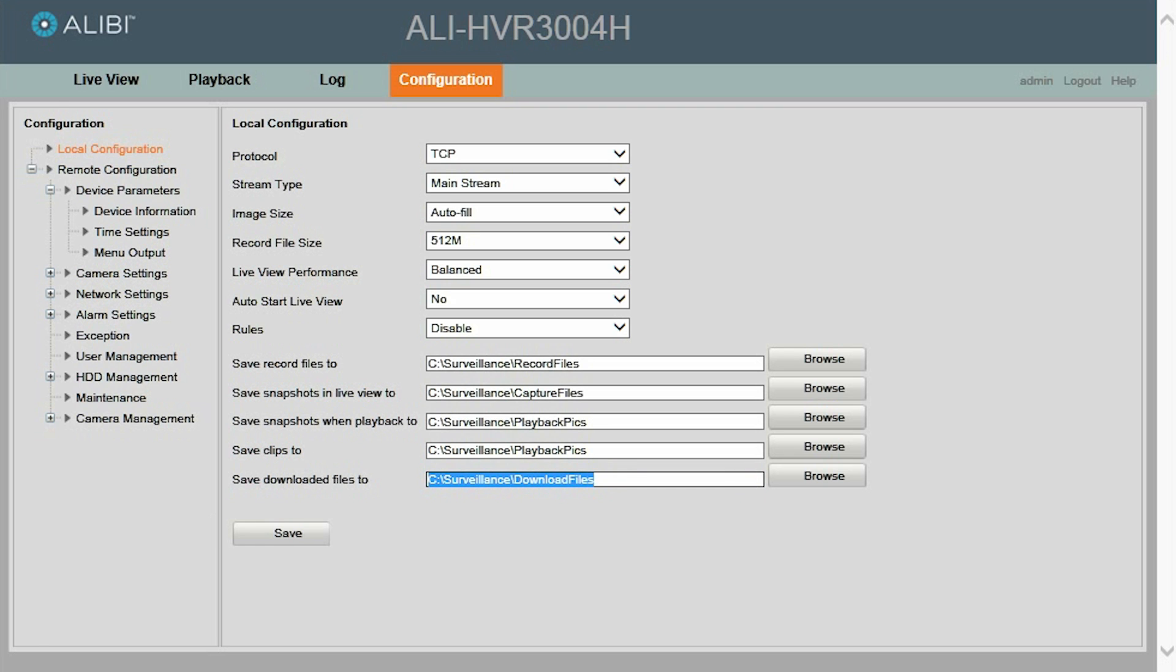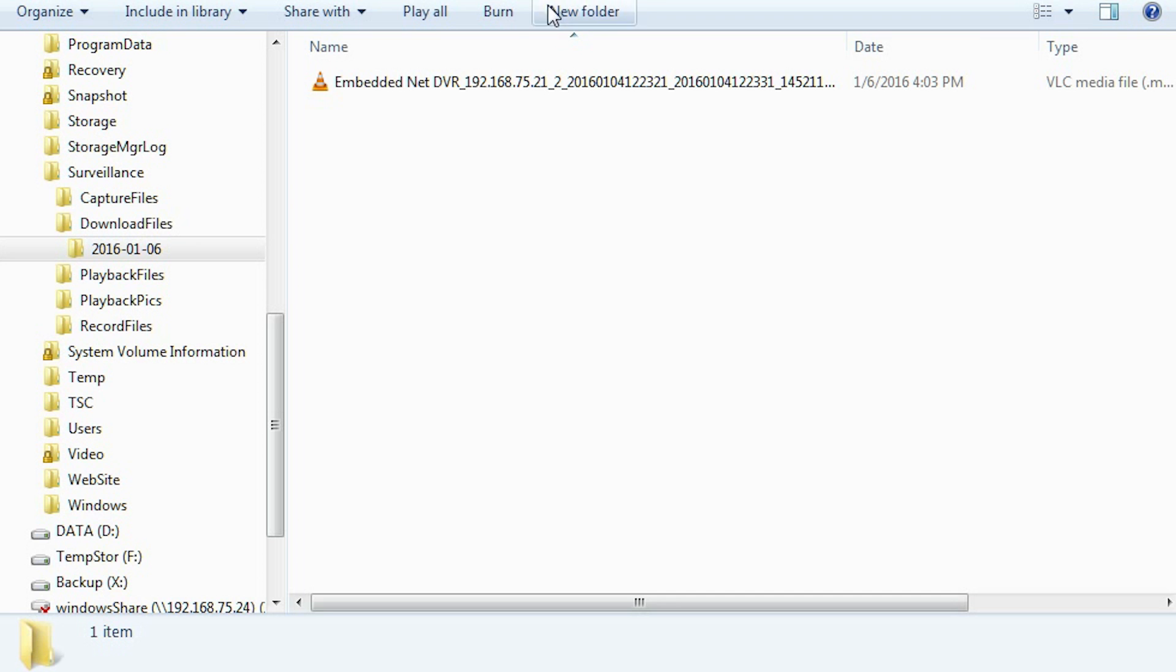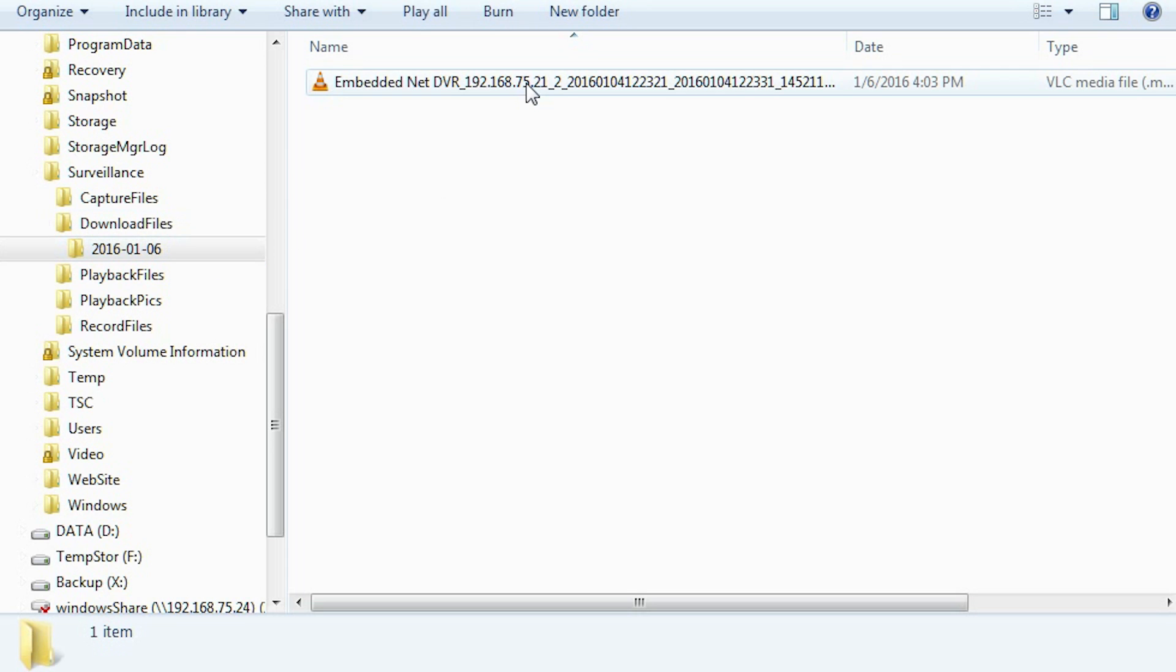Next, we can open a file browser to go to that particular file. If you notice here, we have the directory already open, and right here is the file we just downloaded with the correct time stamp. And now you can play the file by just double-clicking on it.